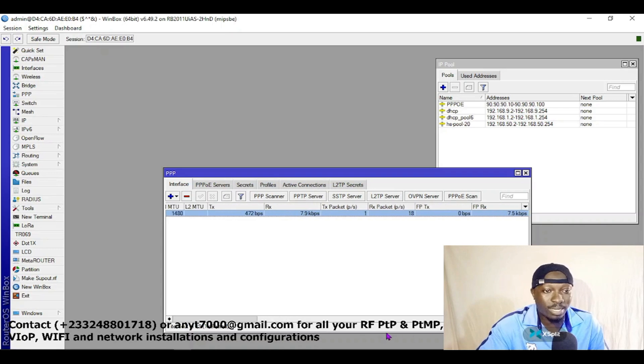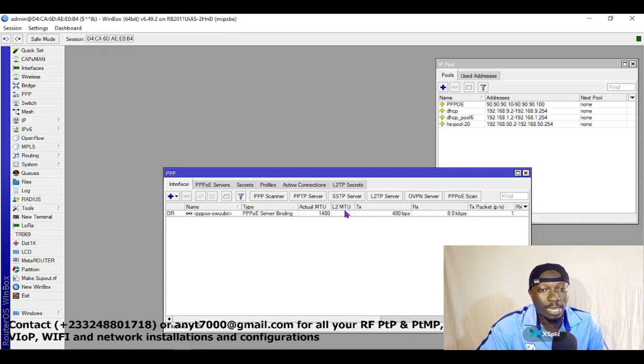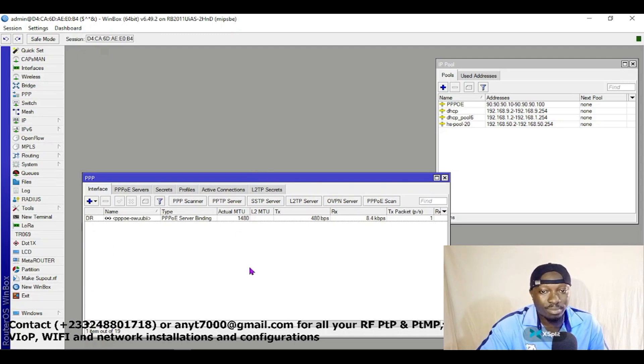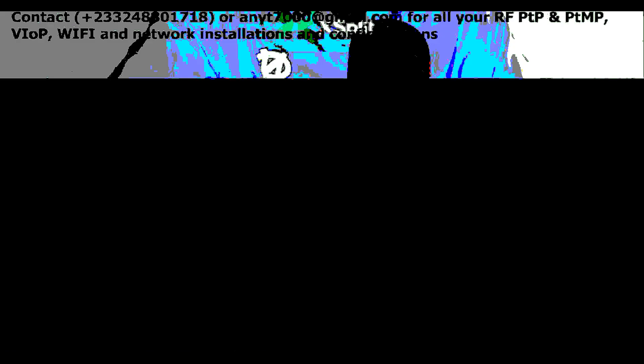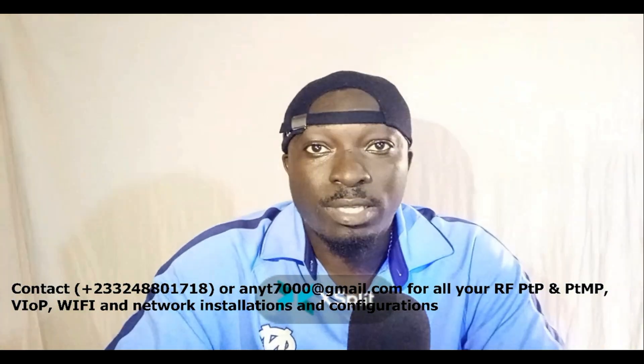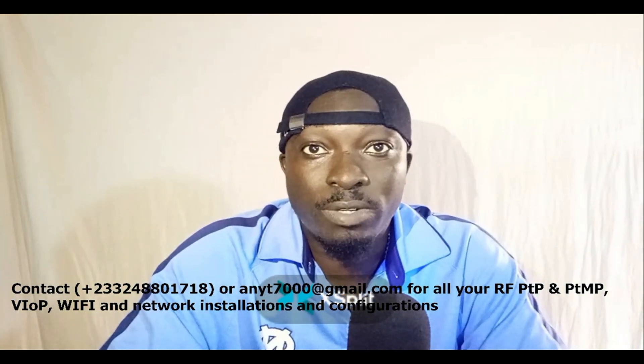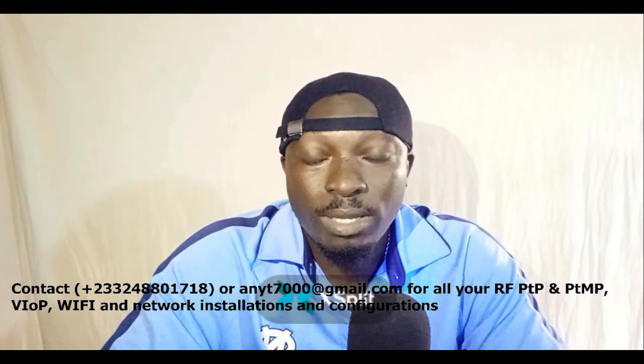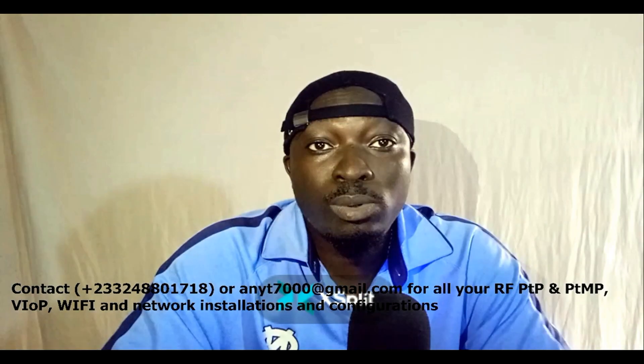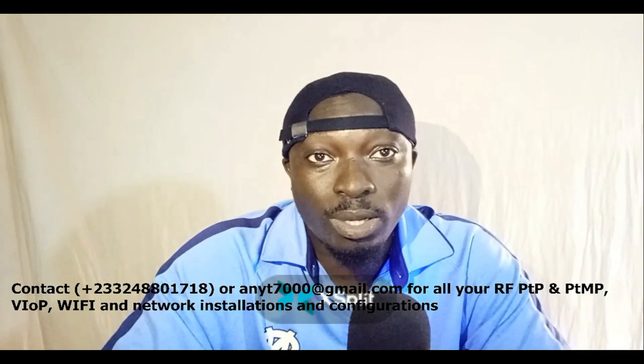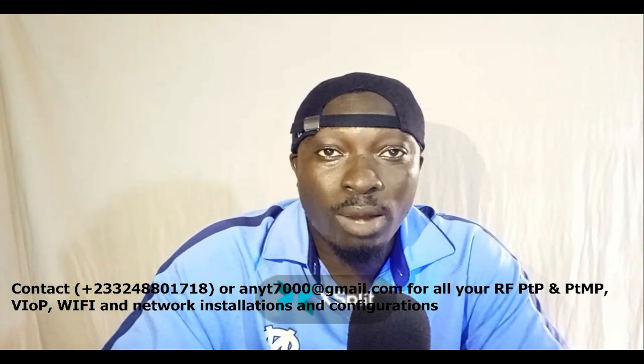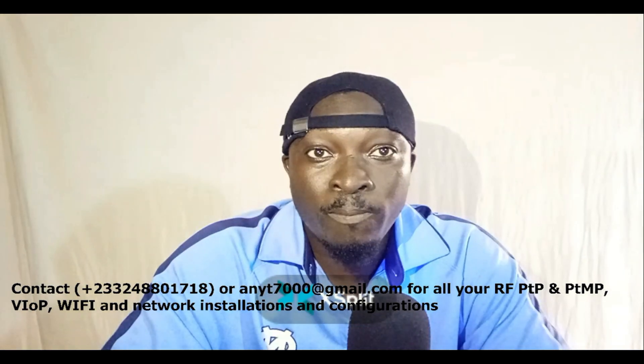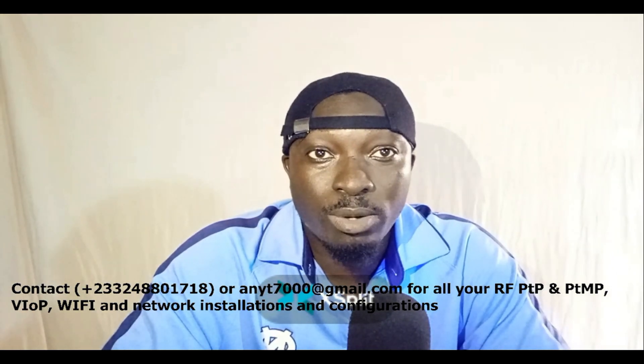So basically, this is how you can configure PPPoE tunnel on MikroTik. Hi viewers and subscribers, thank you very much for watching this video. We've come to the end of this video, and I know and understand that now you can find your way out with regards to PPPoE tunnel configuration in MikroTik.